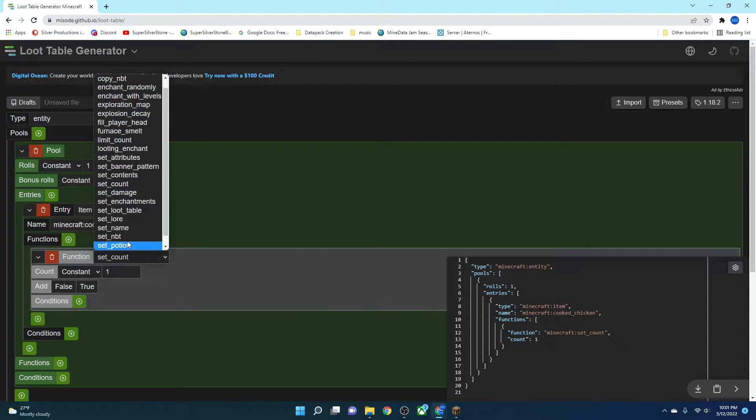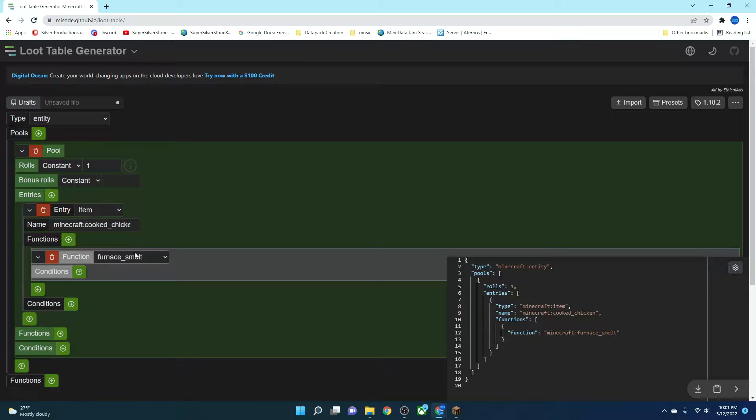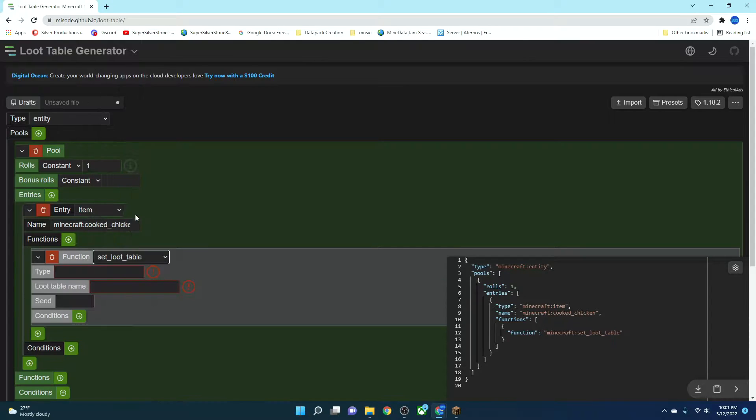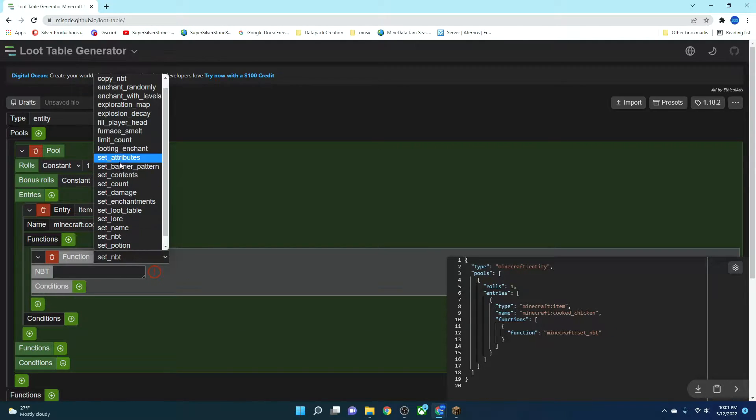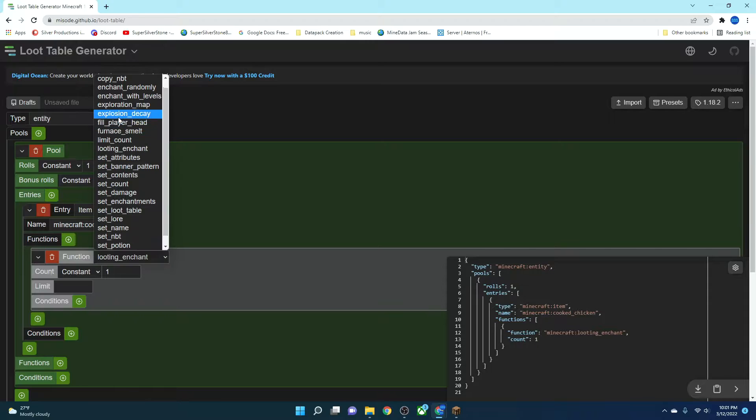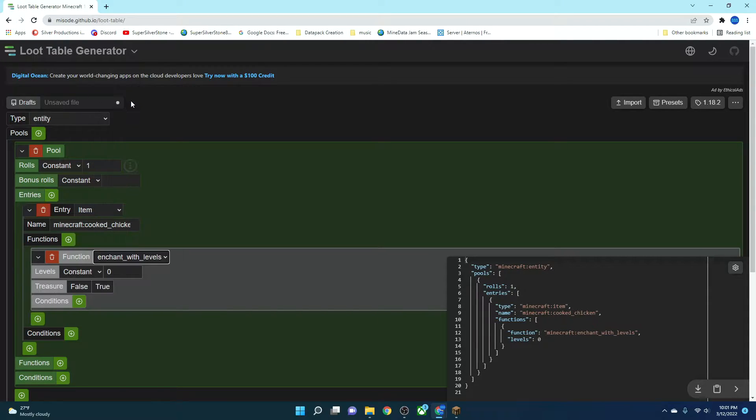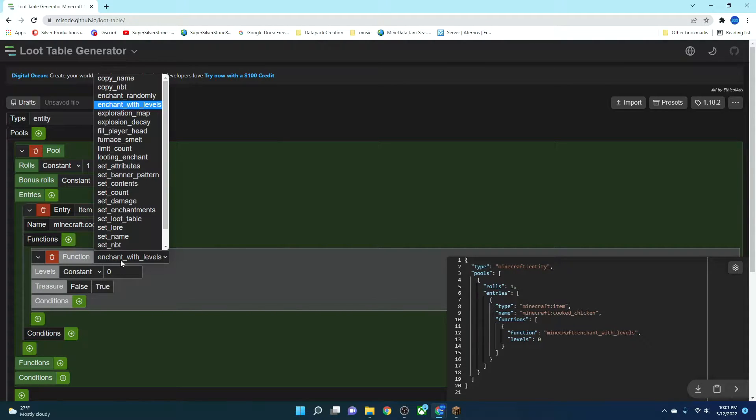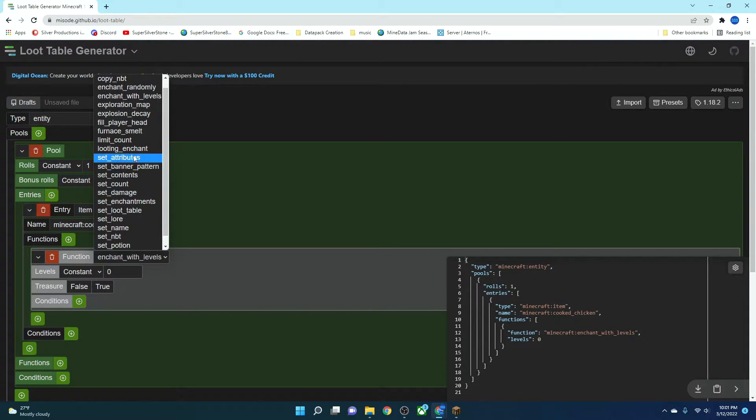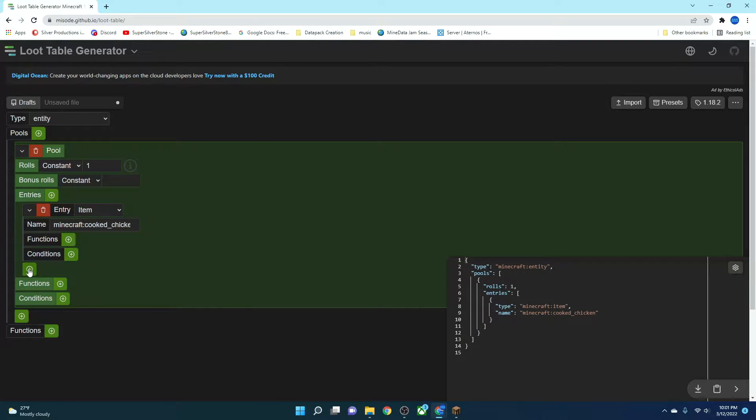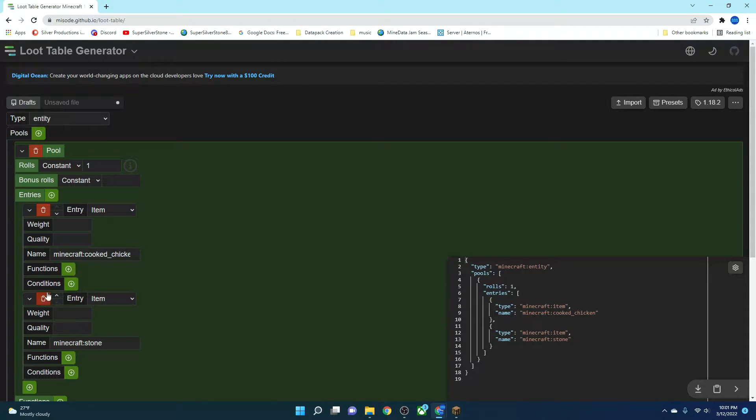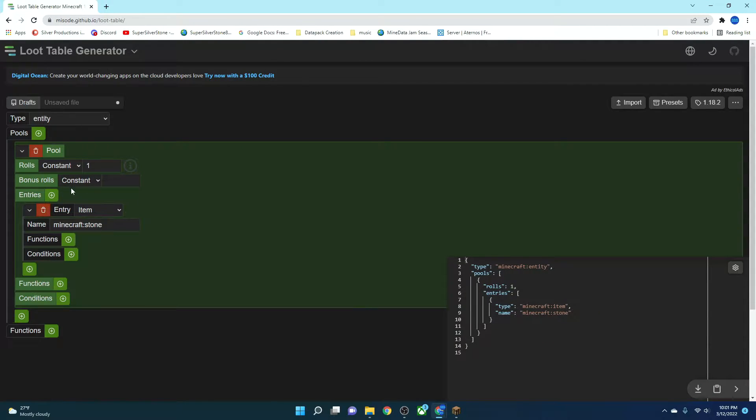And there's tons of things you can do. Functions, all of these things. You can Furnace Smelt. You can set Loot Table. You can set NBT Data. You can Looting Enchant. You can get Enchant with levels. So much stuff you can do here. And then what you do when you're finished is you can add more items here, by the way. It's a super cool site. I love it.